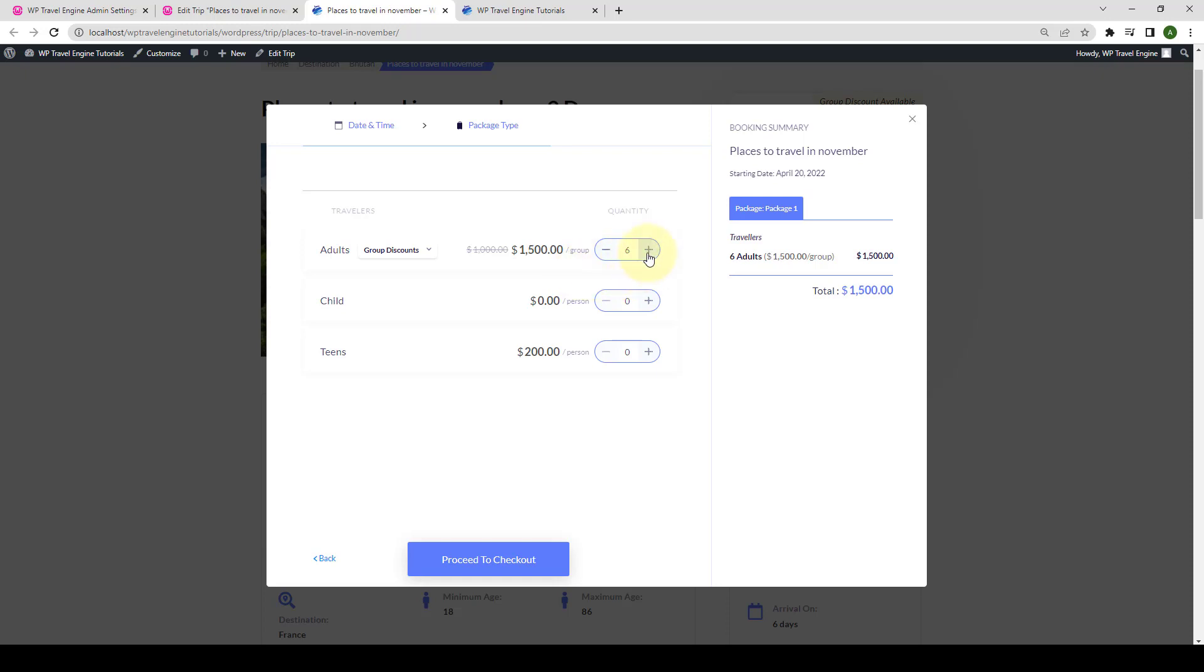As soon as the quantity crosses 5, the amount shown here will be different. Also, as the quantity crosses 11, the price shown will be different as well. The amount shown now will be as per the price per group you set from your trip page.